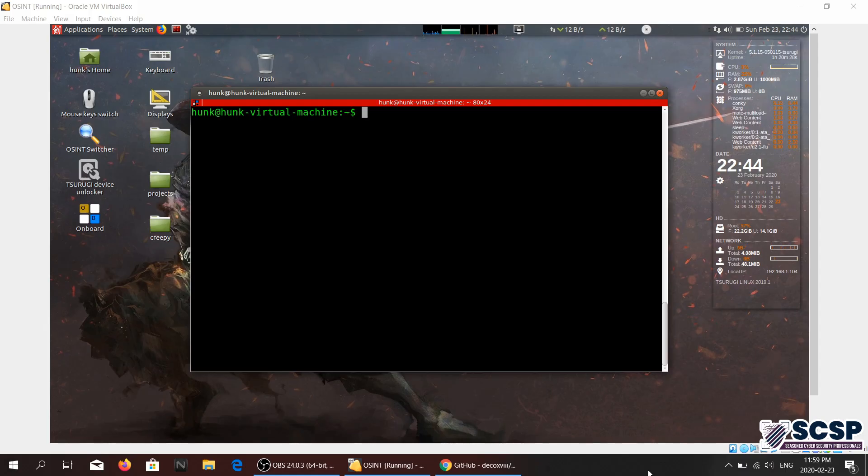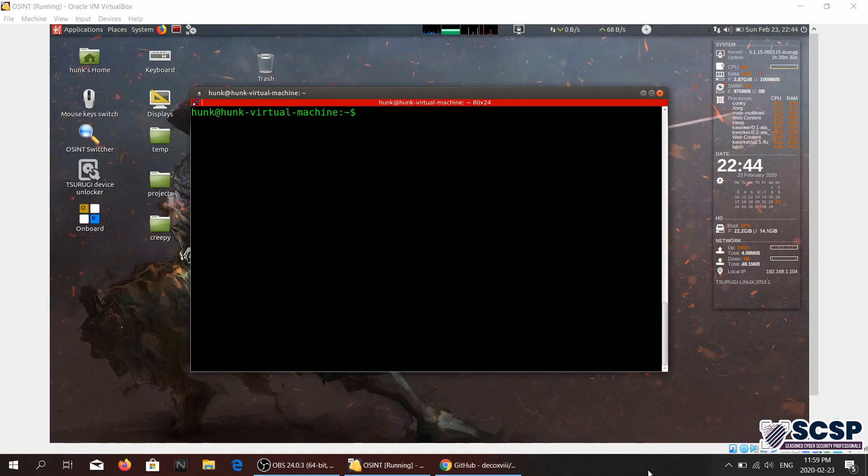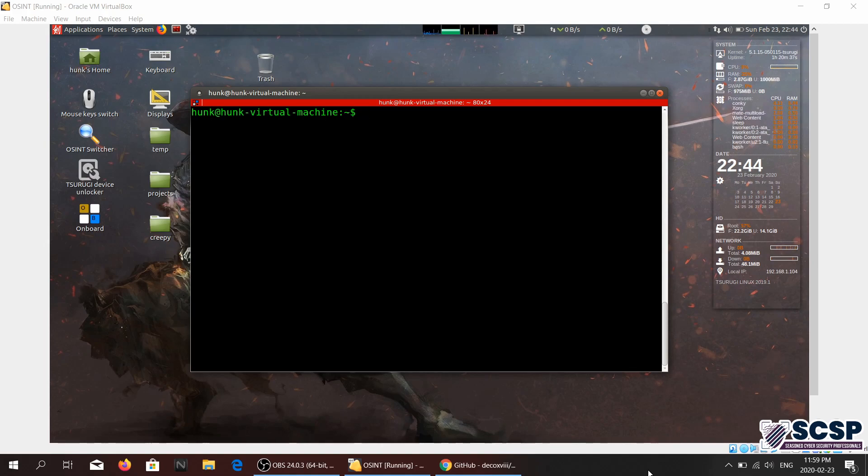Hello and welcome back to the SCSP community channel. Today we're going to be looking at a very small tool, an awesome tool, and it goes by the name